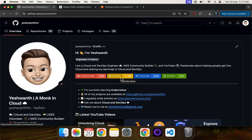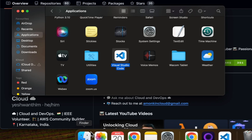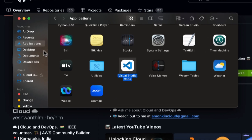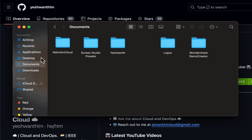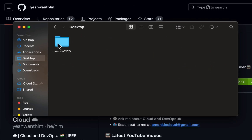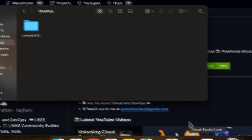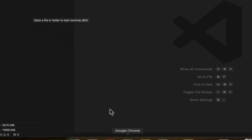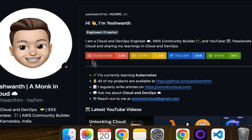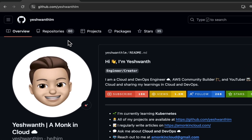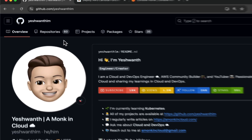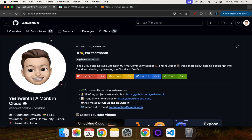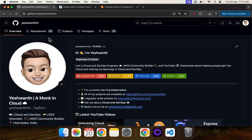I've already created a particular folder on my desktop and opened it in Visual Studio Code. The next thing we need to do is create a repository and create a Lambda function.